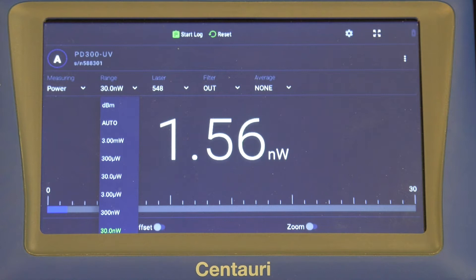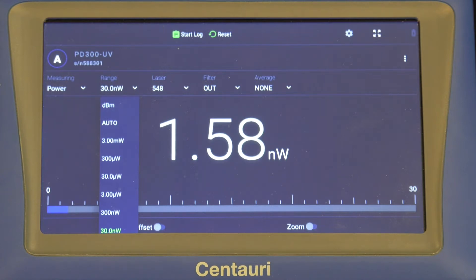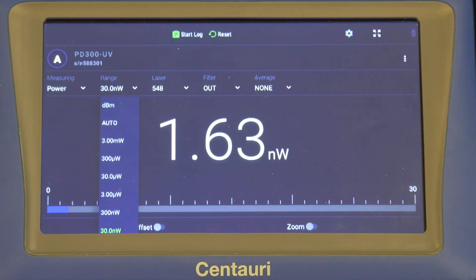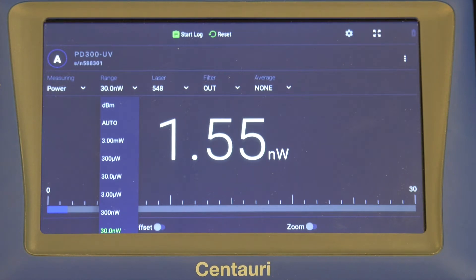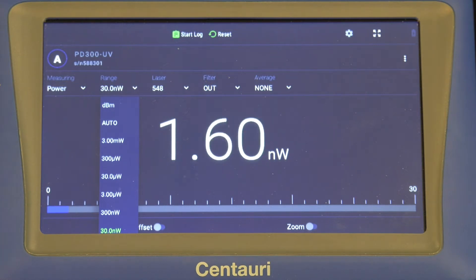The user can select the 30 nanowatt scale, the 300 nanowatt scale, and so on. They're quite typically configured to be one order of magnitude apart, and the user selects the appropriate one for the expected measurement.